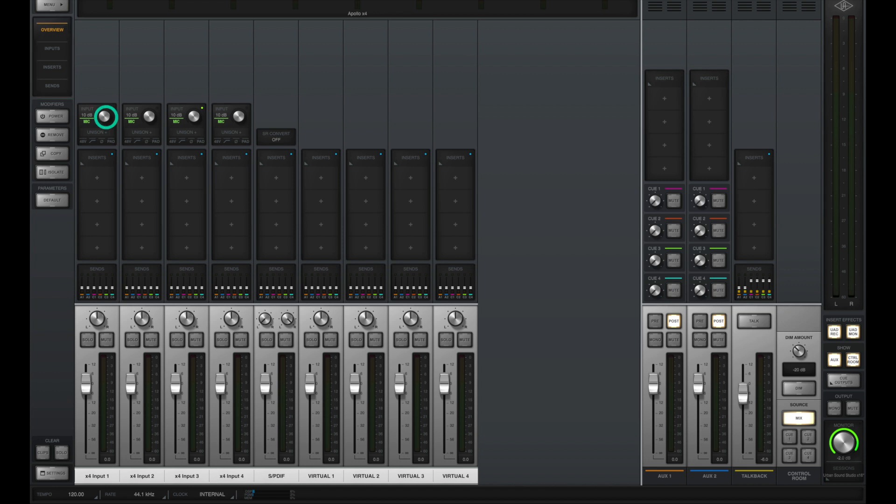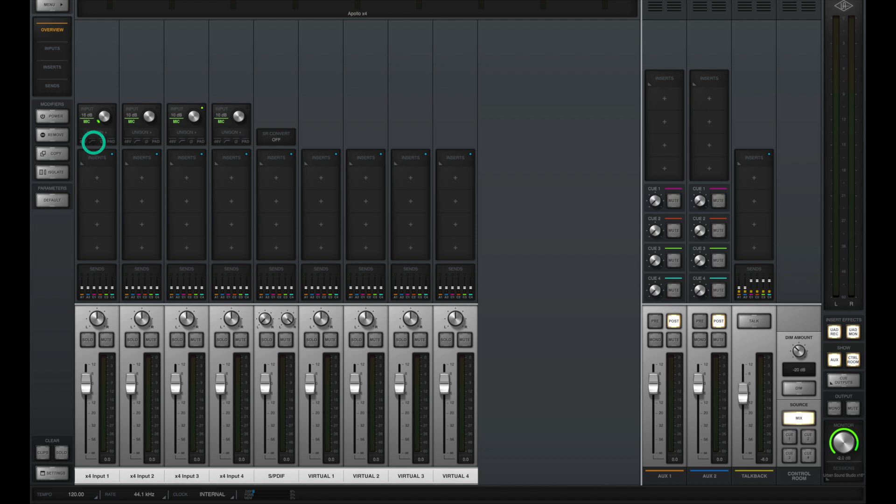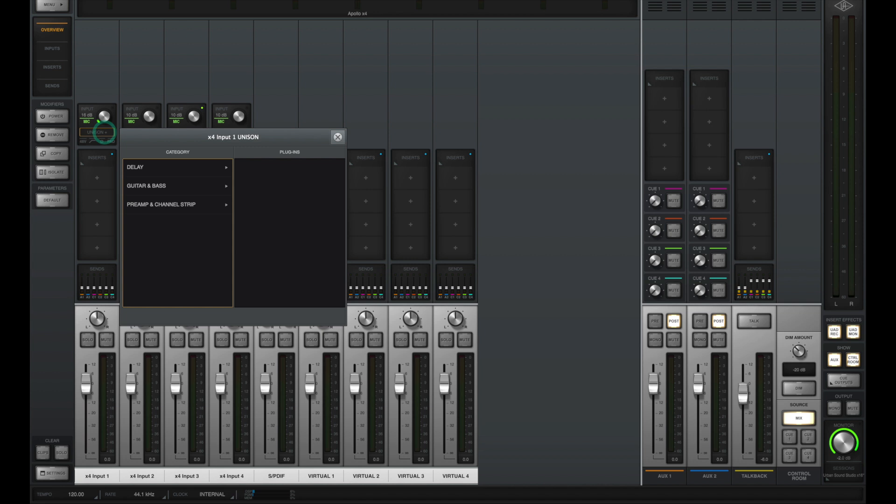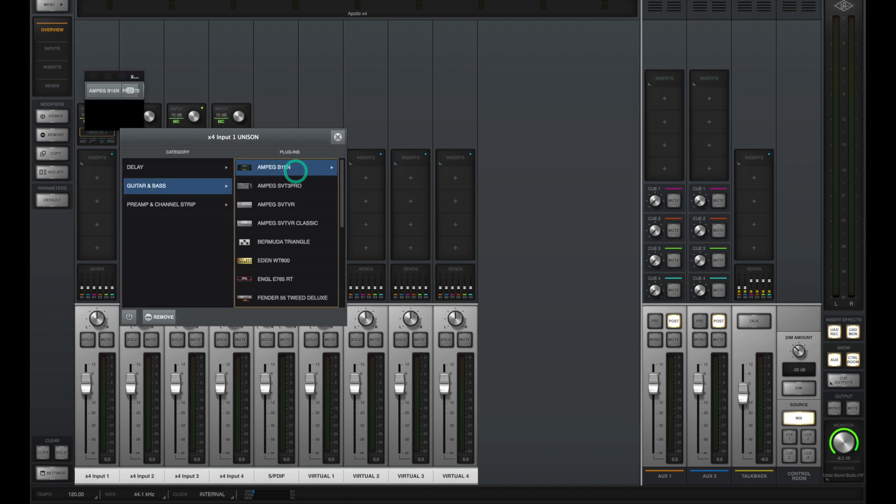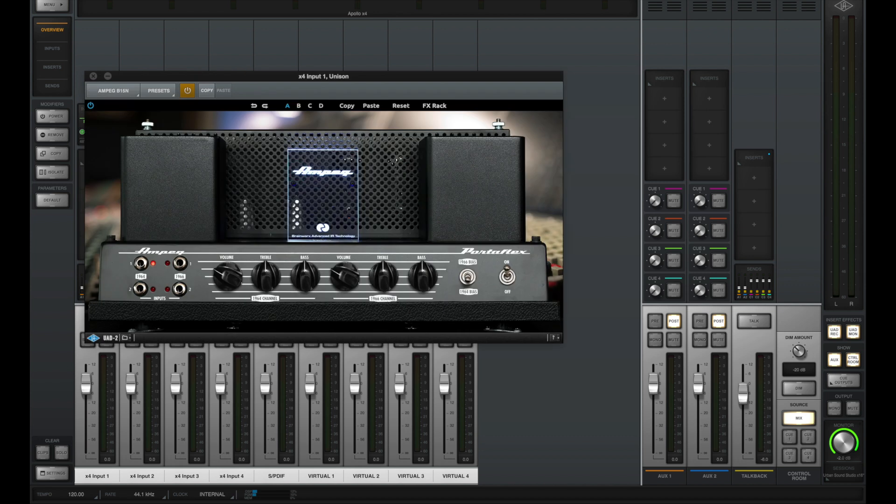At the top, you have the ability to set the input gain of each preamp. You can switch between mic or line inputs, or connect a quarter inch cable for a high Z input. You can turn on and off phantom power, engage a low cut, flip polarity, or even set a pad for signals that are too hot. And right here is where you could put in a unison insert, which are primarily going to be amplifiers and microphone preamps.